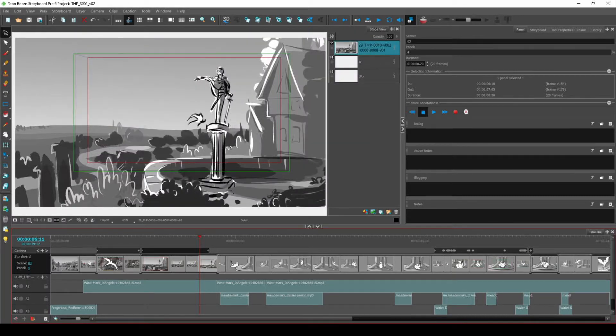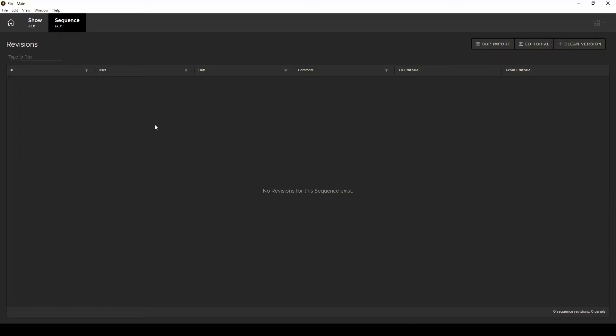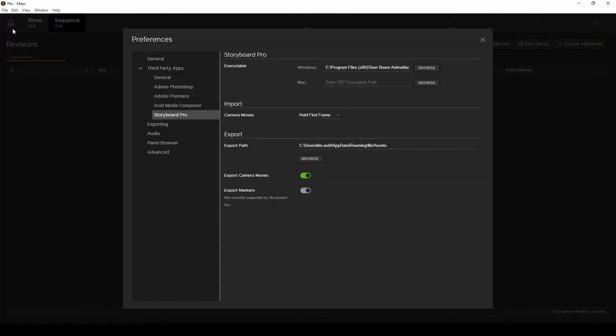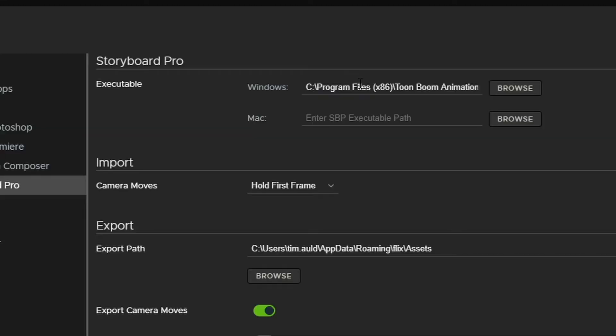Now in Flix go to the sequence level and if you have Storyboard Pro installed and configured this button will be active. If the button is disabled it's because Flix doesn't know that you have Storyboard Pro installed on your machine somewhere. So go into preferences, third-party apps, Storyboard Pro and then point Flix to the Storyboard Pro application file.